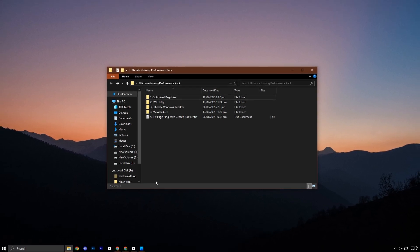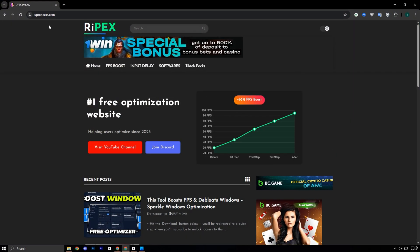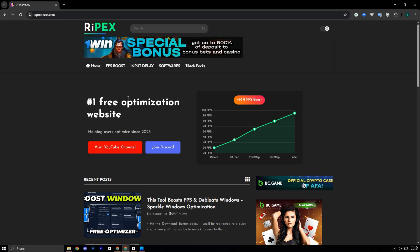Head over to my official website, uptopax.com. You'll find the link right there in the video description.